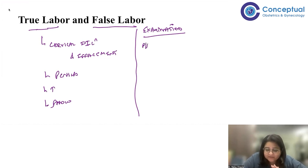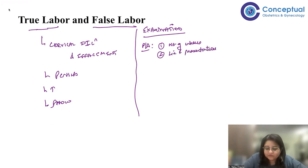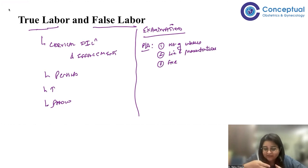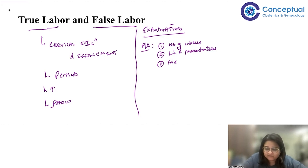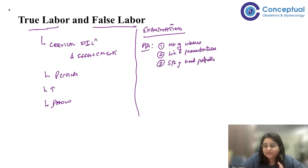On abdominal examination, look at the height of the uterus — is it a term uterus? Do the Leopold maneuvers when the uterus is relaxed to determine the lie and presentation of the fetus. Auscultate the fetal heart rate. Using the fourth Leopold maneuver — the second pelvic grip — determine the station of the head in terms of fifths of head palpable per abdomen, not by the station relative to the ischial spine. This applies to cephalic presentations.